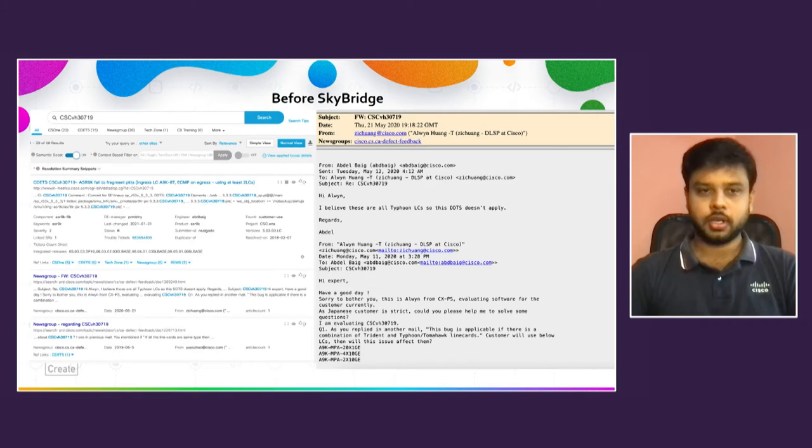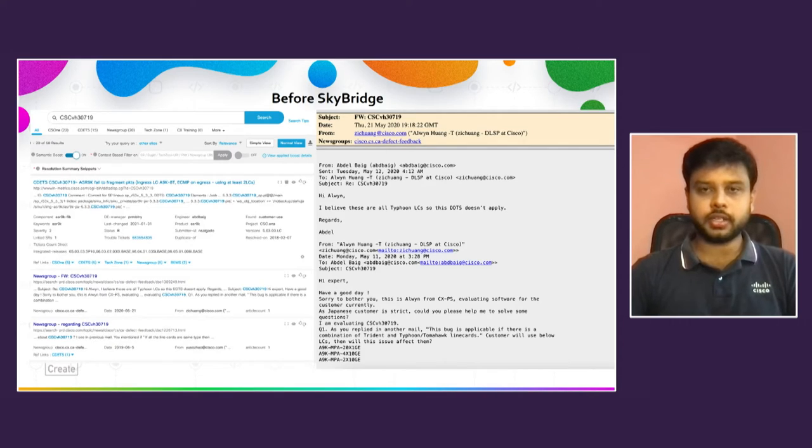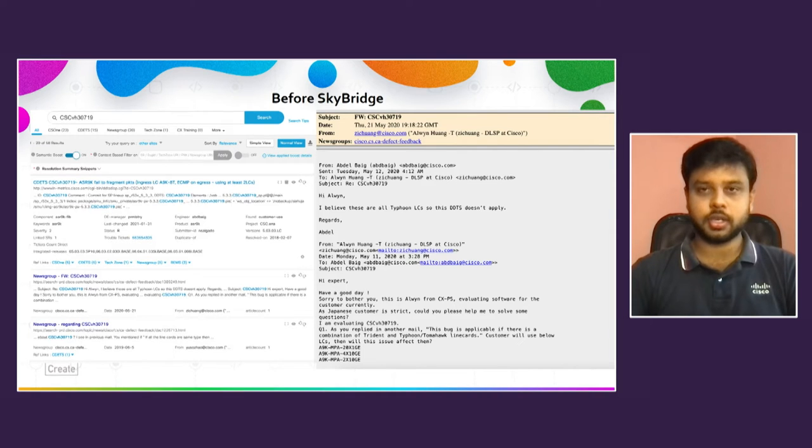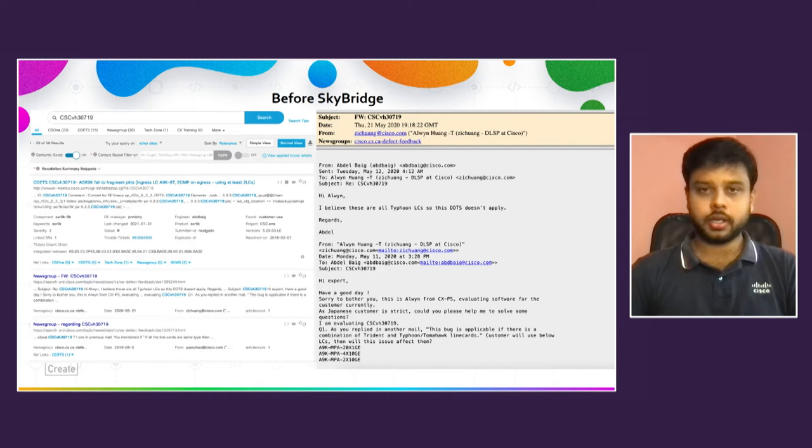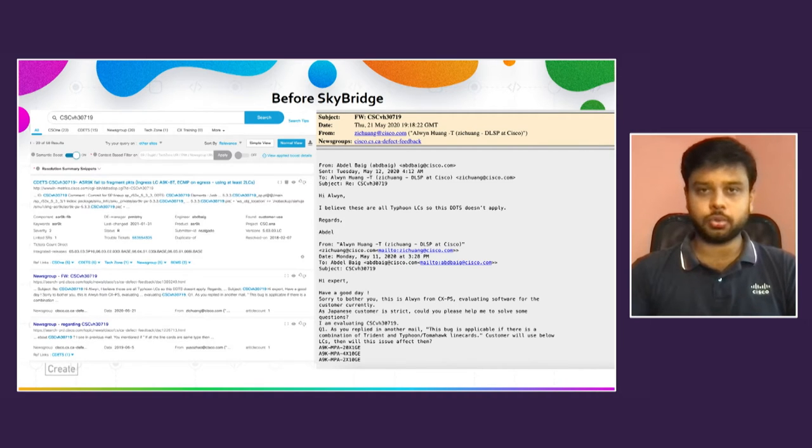So before SkyBridge, what we do - how we were doing manually and how SkyBridge helps us in automation. The consulting engineers solve issues for customers. We understand what the issue is, what about any bug, and we search it in an internal tool with a bug ID.